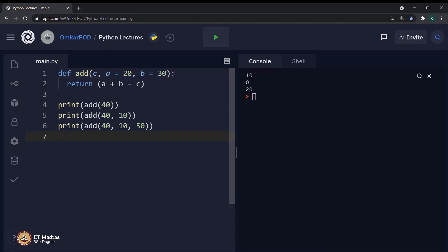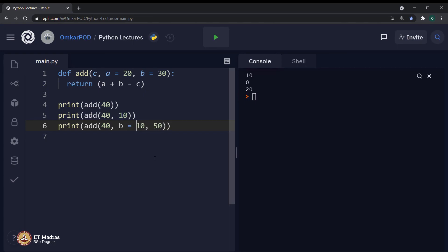Now, you must be wondering, is it necessary to have only positional arguments or only keyword arguments or only default arguments or is it possible to have a different combinations of these arguments? And the answer is, it is possible to have a different combinations of these arguments. Let us say b is equal to 10 and a is equal to 50. Still, this code will execute.